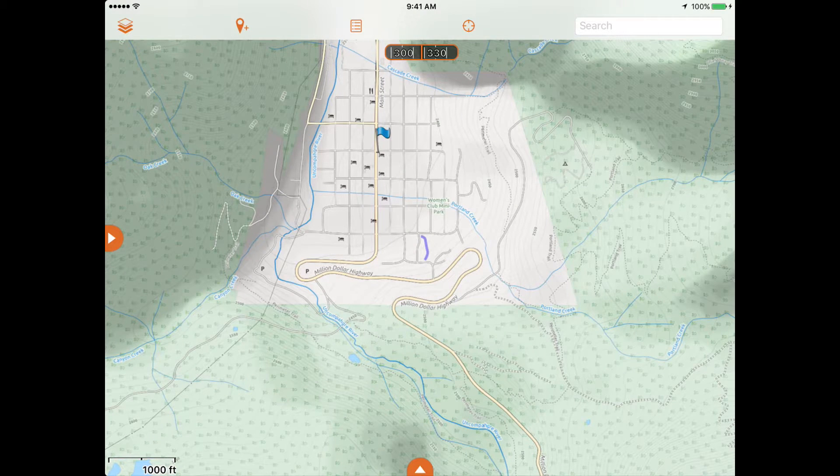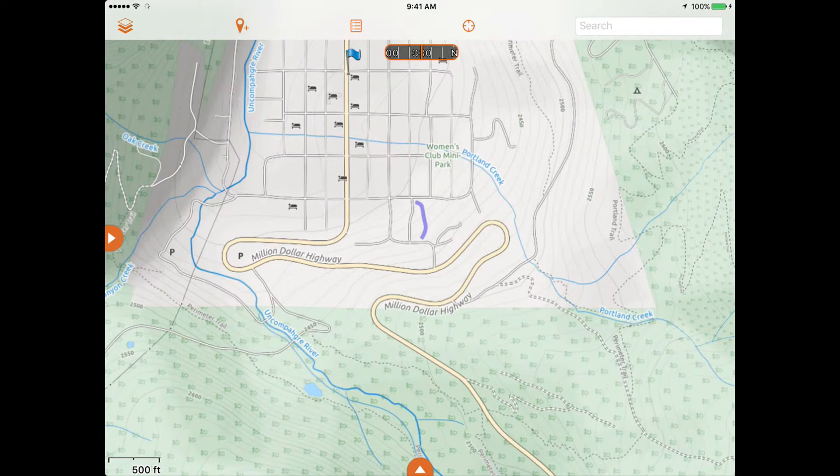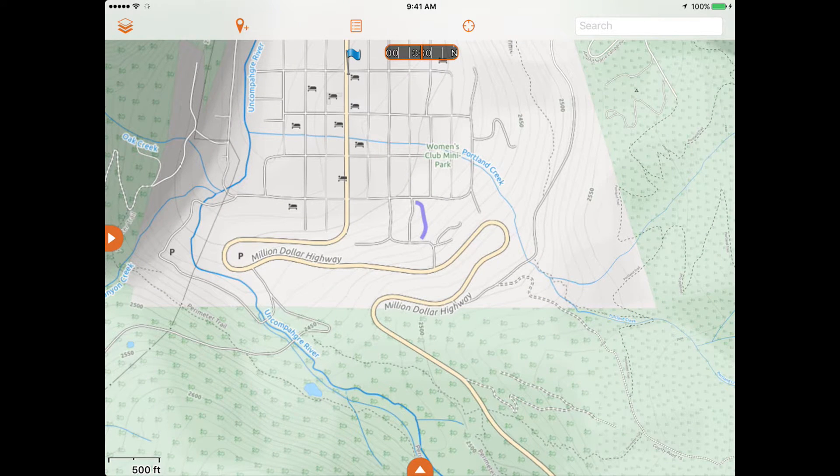Under the toolbar is a compass tool. There's also a scale bar at the base of the map to help with understanding distance.